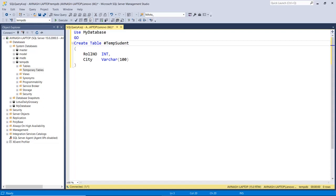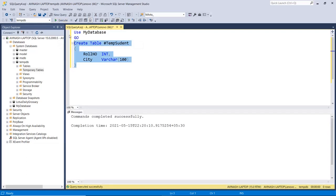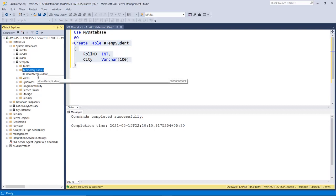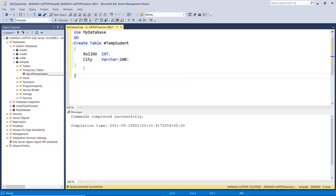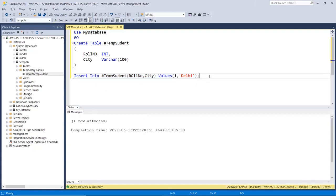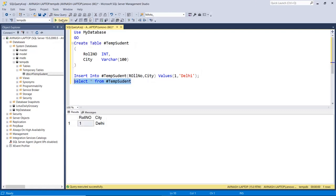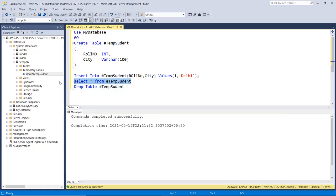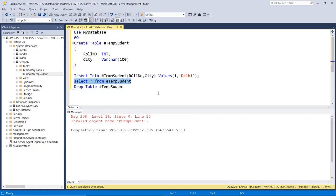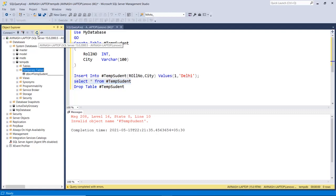Now we will create a temporary table using the CREATE TABLE statement. The syntax is: CREATE TABLE #tempStudent with columns roll number and city. After executing, I check the temporary tables in tempdb — the temp student table is created. I then insert some records and verify the data — we have the records in the temporary table. To drop it, use DROP TABLE #tempStudent — and the table is gone.